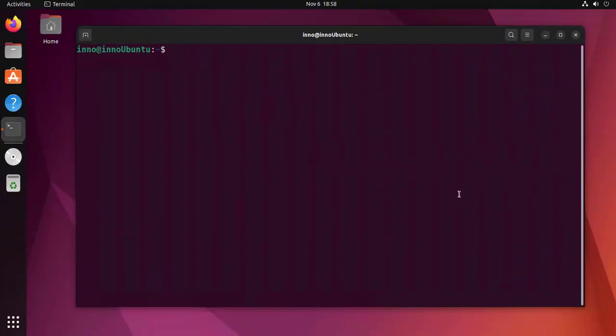In this video we'll look at how we can view logs or log files in an Ubuntu Linux machine. Most of the logs in Ubuntu can be located under the /var/log folder, so let's go ahead and cd to that folder.